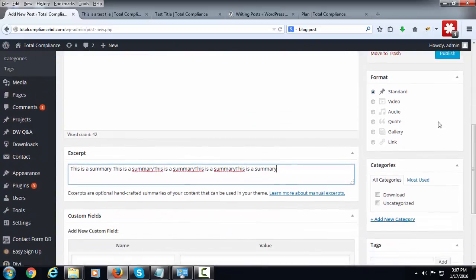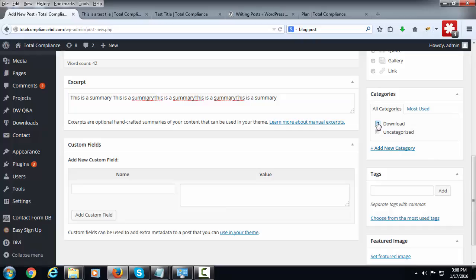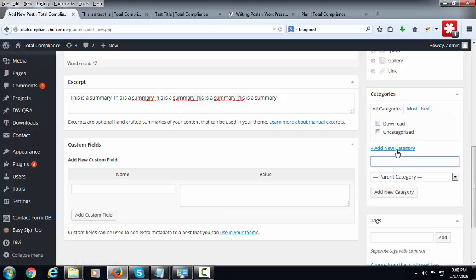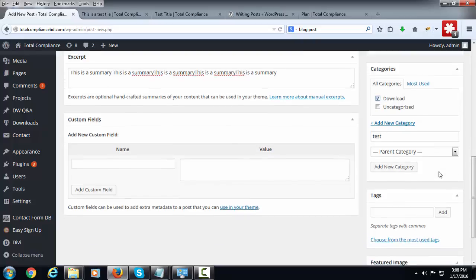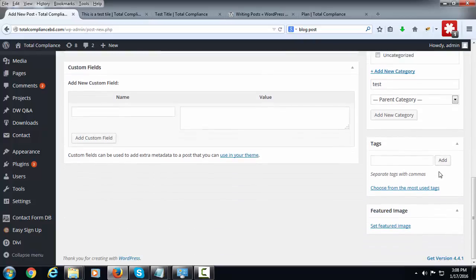Now here the category is listed, so I can select an existing category or create a new one if I want to. I am selecting the existing one, Download.